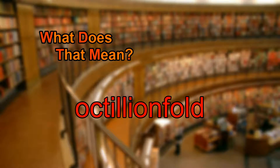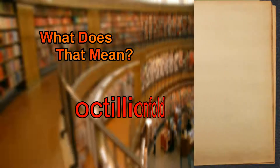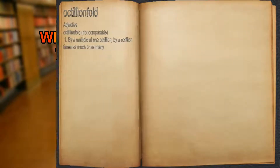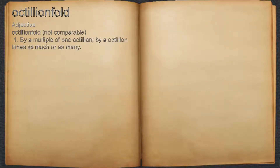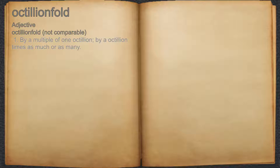What does octillion fold mean? Octillion fold. Adjective. 1. By a multiple of one octillion, by a octillion times as much or as many.